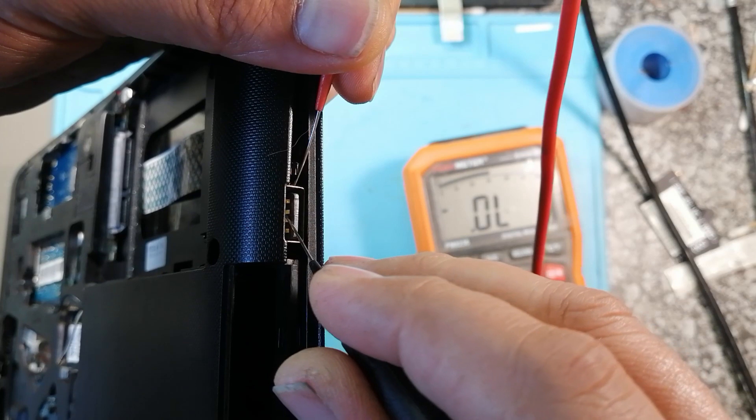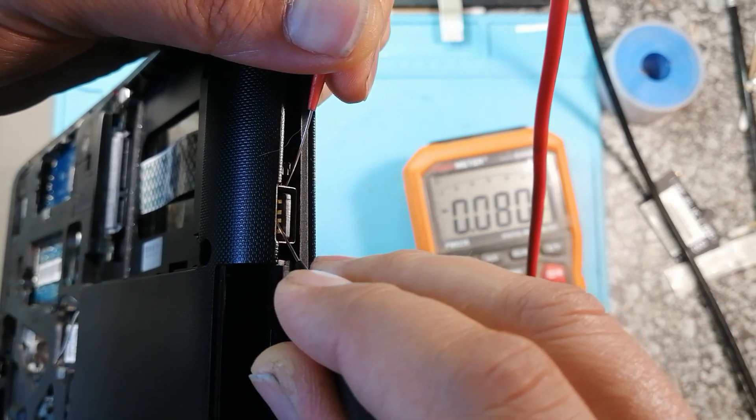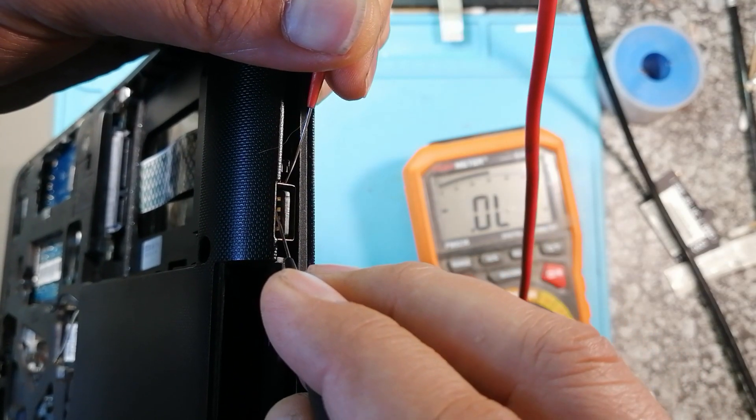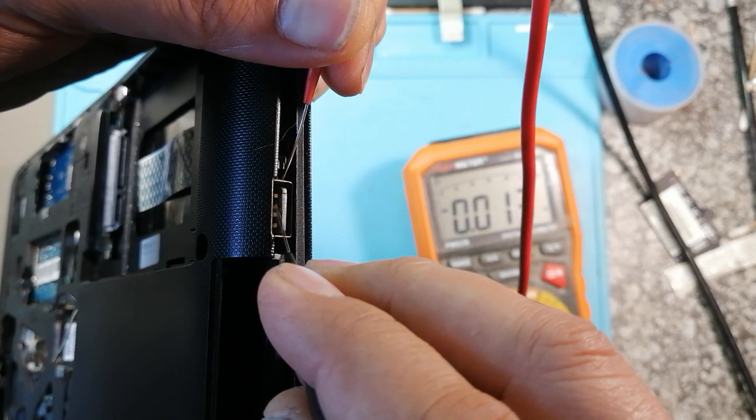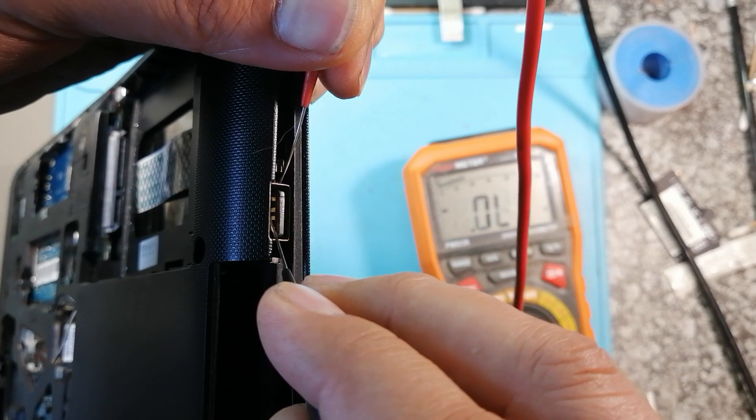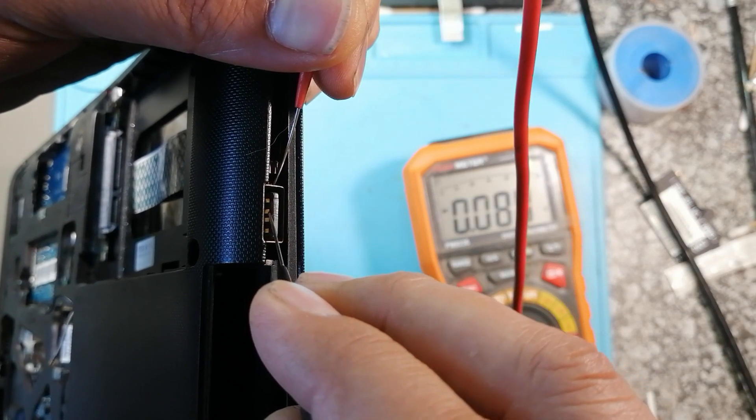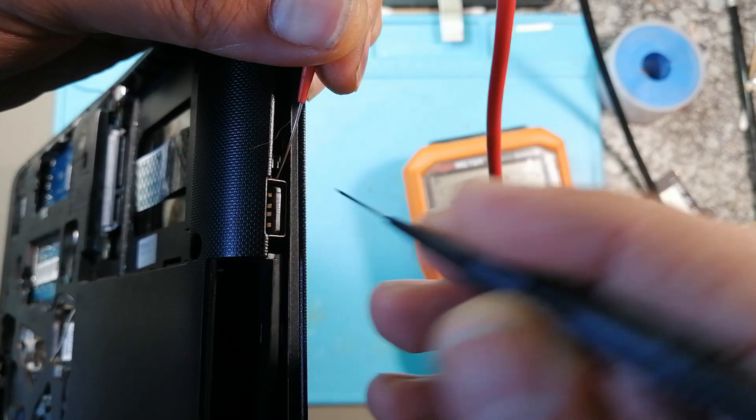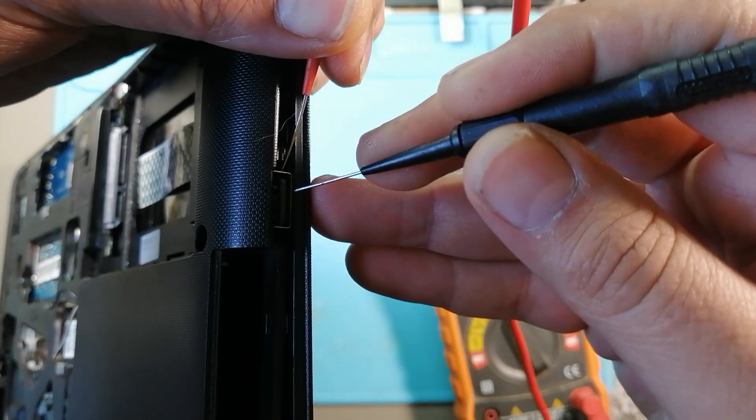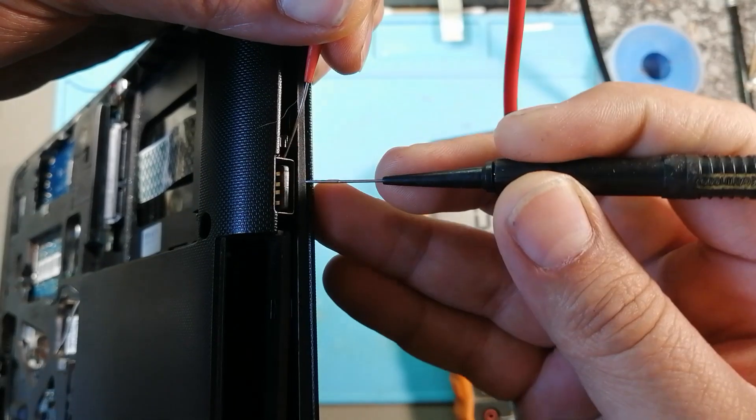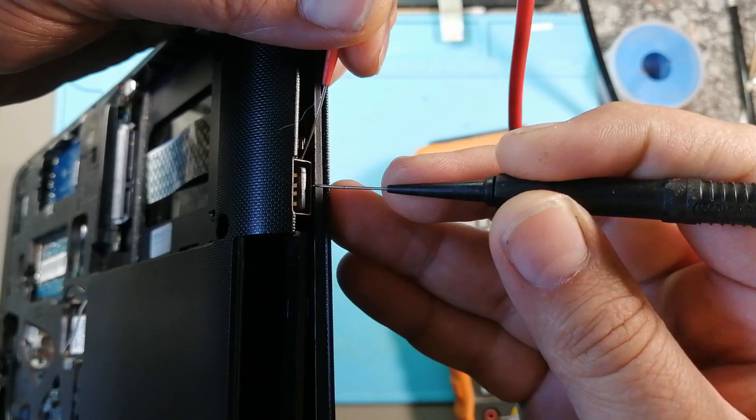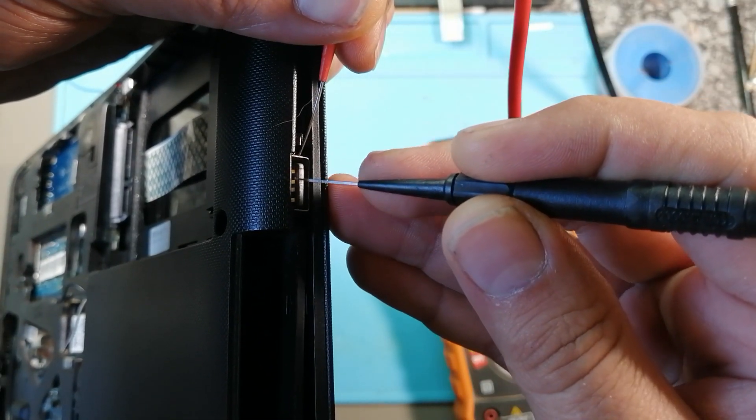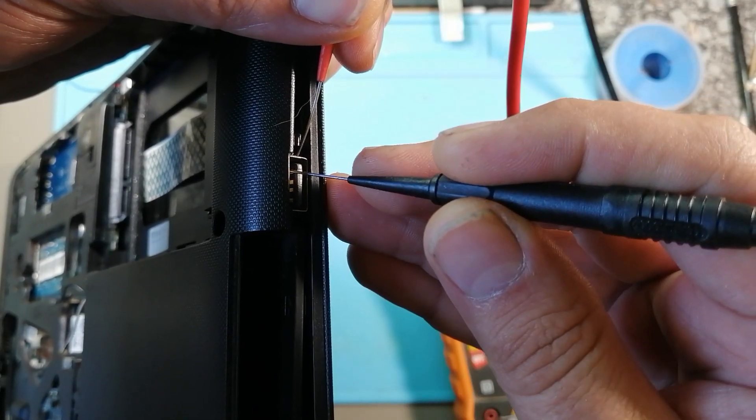Let's test. Ah, we've got a short on it. So I'm testing the two data pins. One is ground, one is positive.